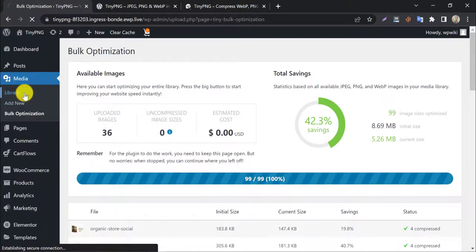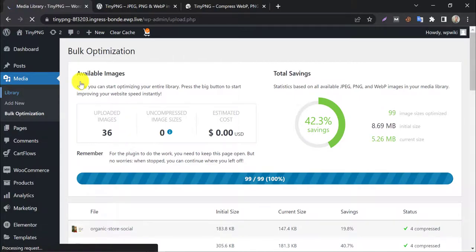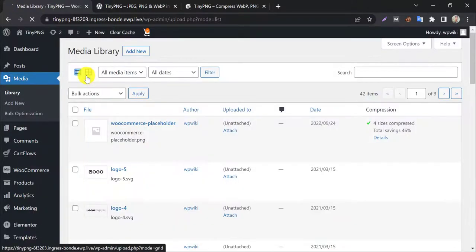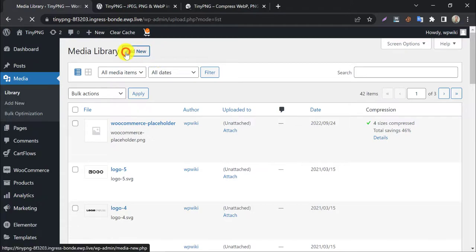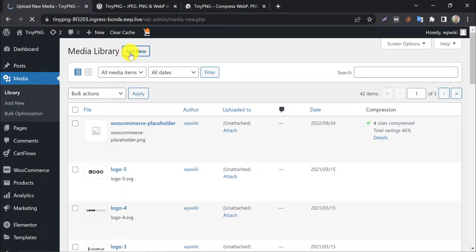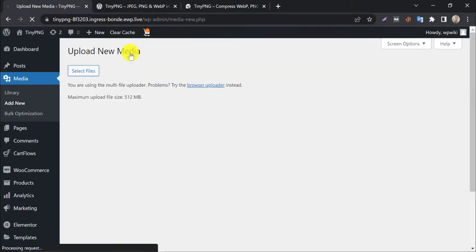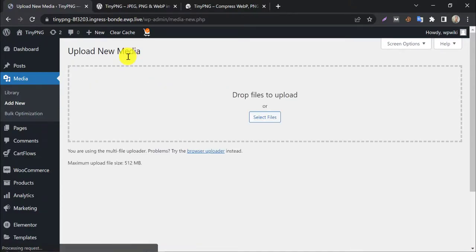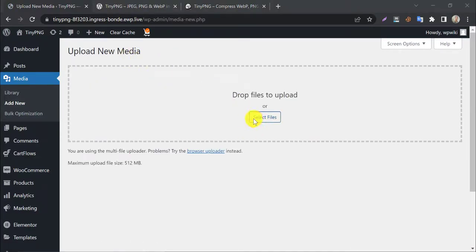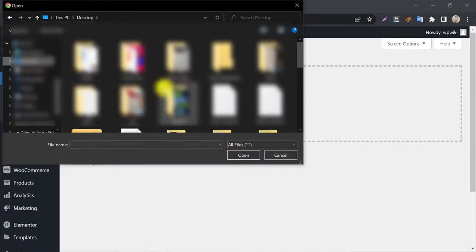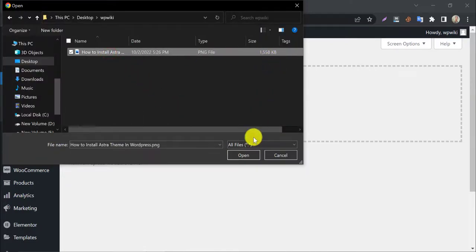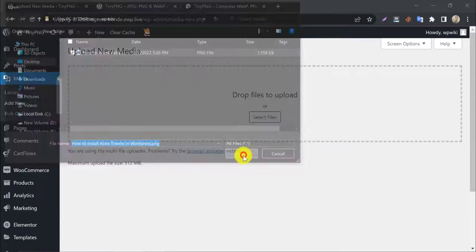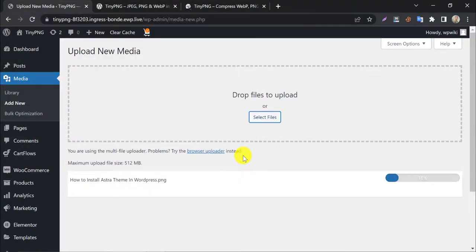Let's make a new upload. Click add new. Selecting a high quality image. You see, the image size is more than 1.5 megabytes. Uploading this.